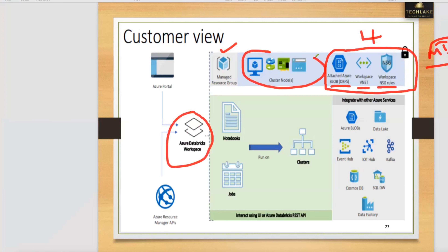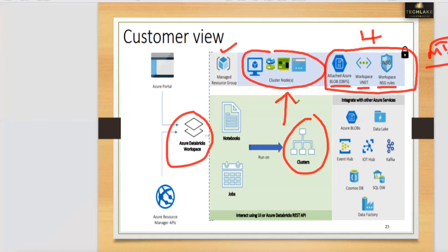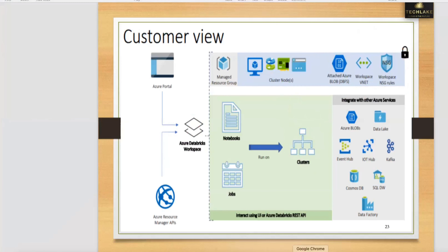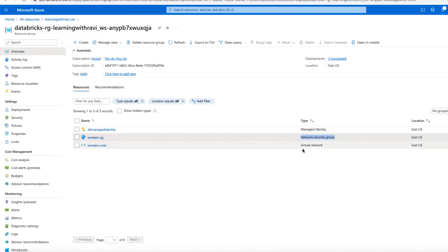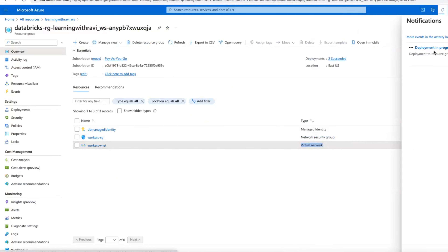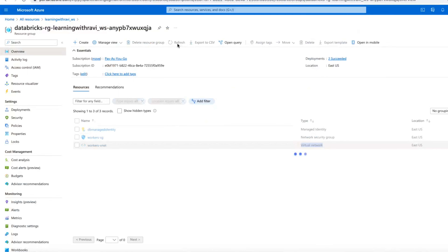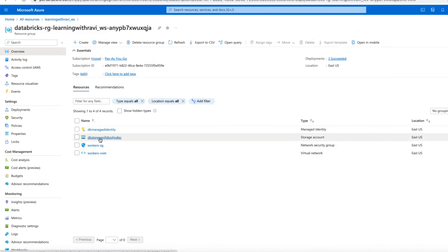These resources are created for the workspace. The cluster resources are created only when you go to create a cluster. Back-end it will have virtual machines. If you have a two-node cluster with master and worker nodes, there will be two virtual machines with public and private IP addresses, a network interface, and disk. You can see the managed identity is created, network security group rules are created, virtual network is created, and blob storage is also created — four resources are available back-end.